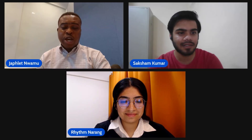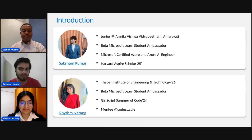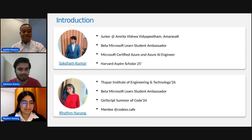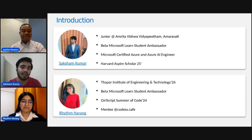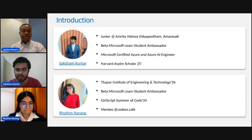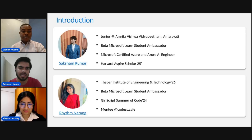Hello, everyone. This is Saksha. I am a junior at Amrita Vishwa Vidyapeetham, Amaravati, in India. I am currently studying AI, and I'm currently in my third year, about to graduate next year. My interests usually lie in AI and Azure technologies.